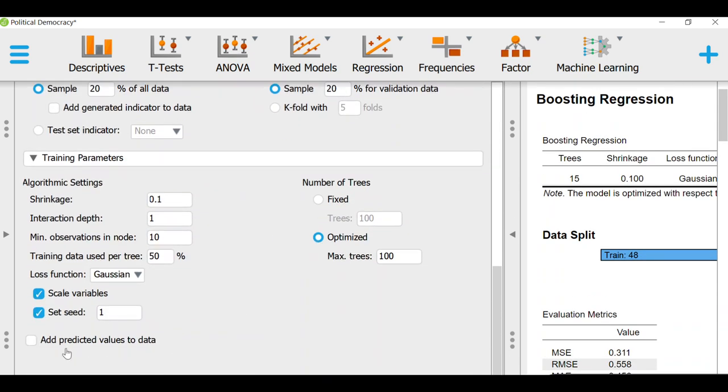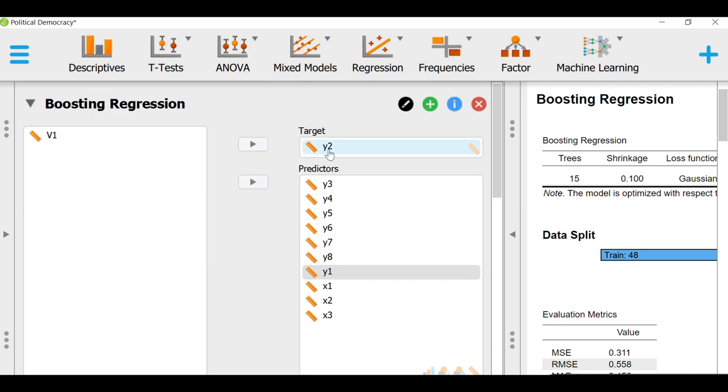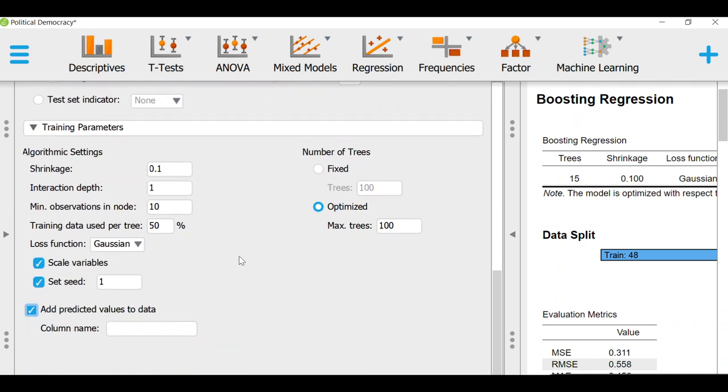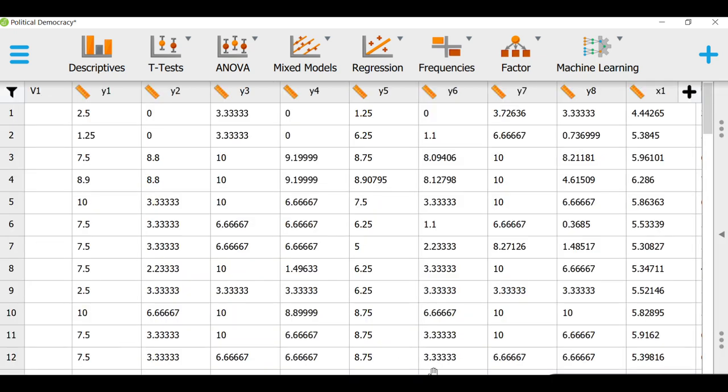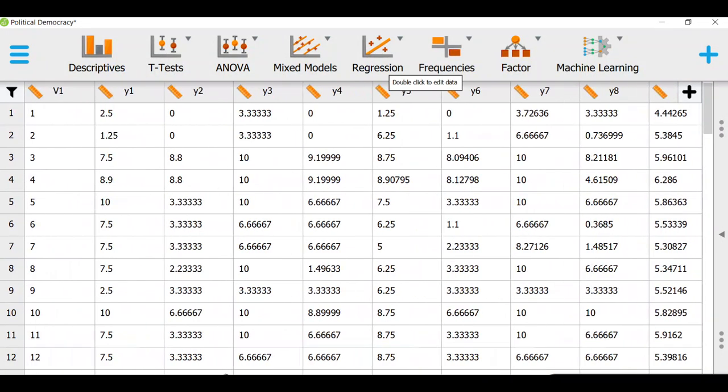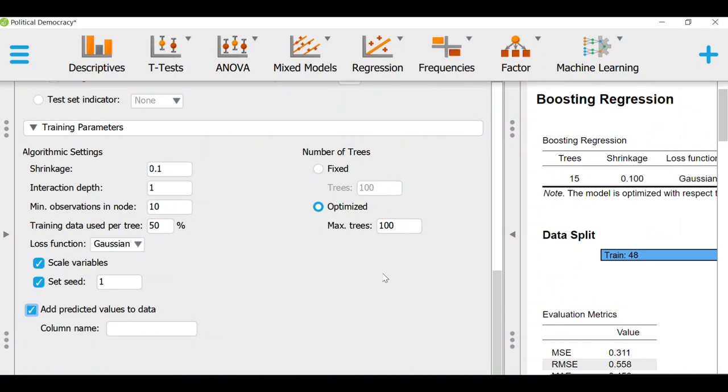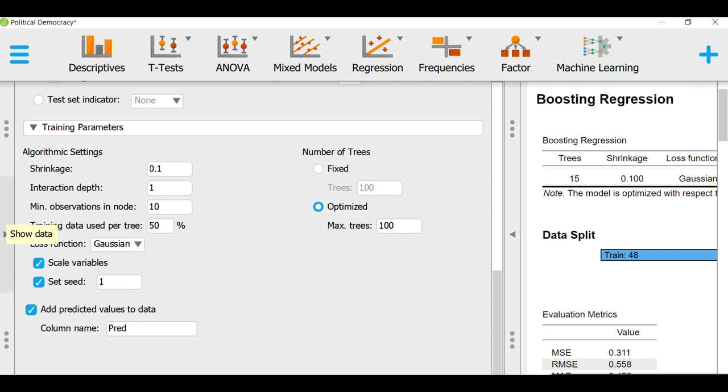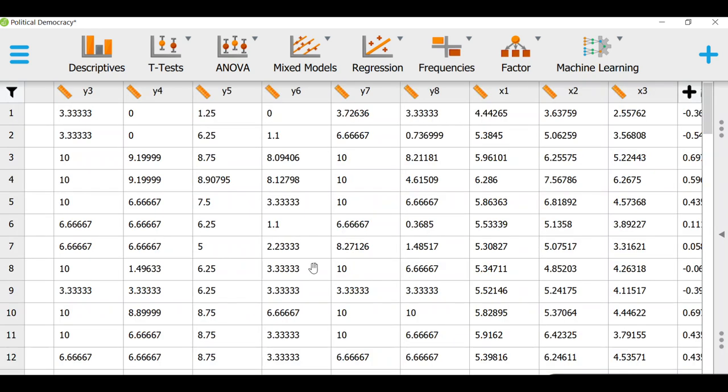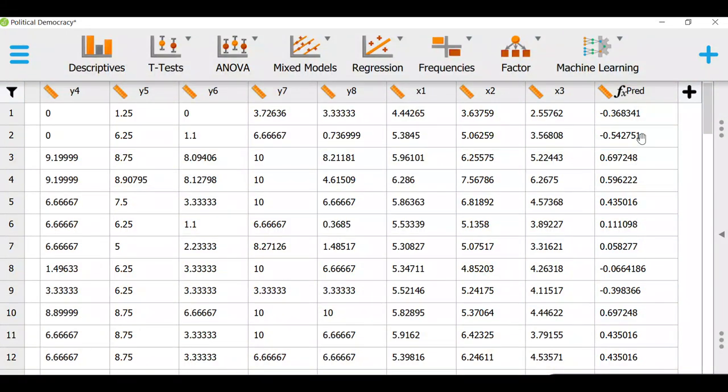One more thing is that you can add the predicted values to data by clicking this, because ultimately our goal is to predict y2 using some models. And the predictive value, if you go back to your data, can be found somewhere, and it should be found somewhere in the data. Oh the column name, sorry, I haven't put a column name. So let's call it PRID, which stands for predictive or predicted. And yeah, I think we should be able to see it this time around. That's it, let's see right here. So these are the predicted values.